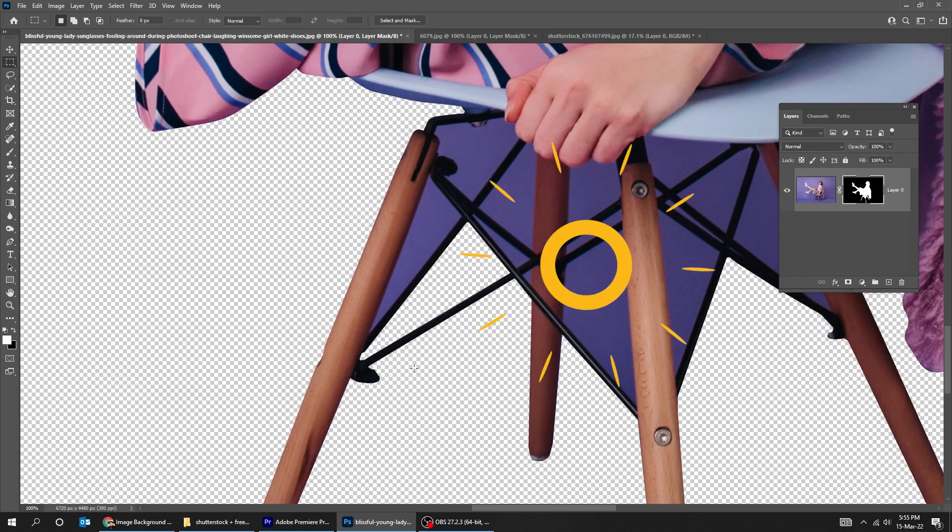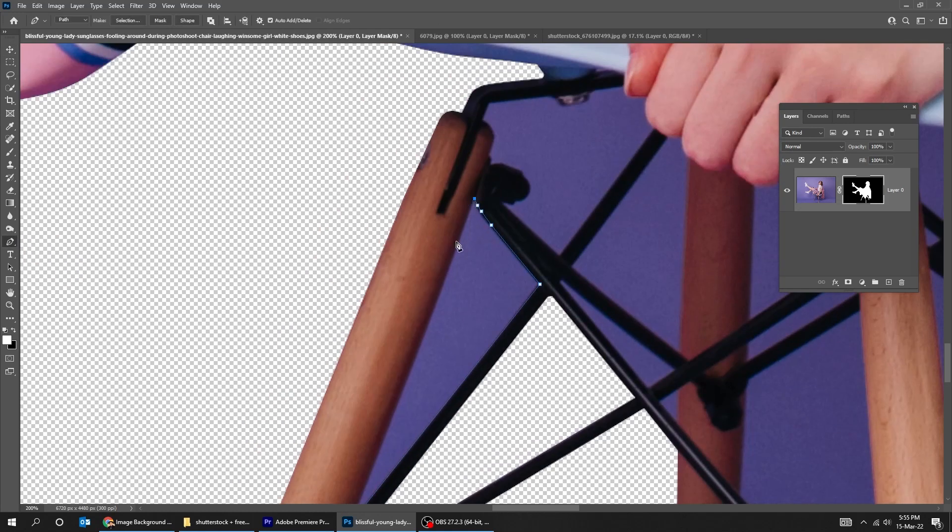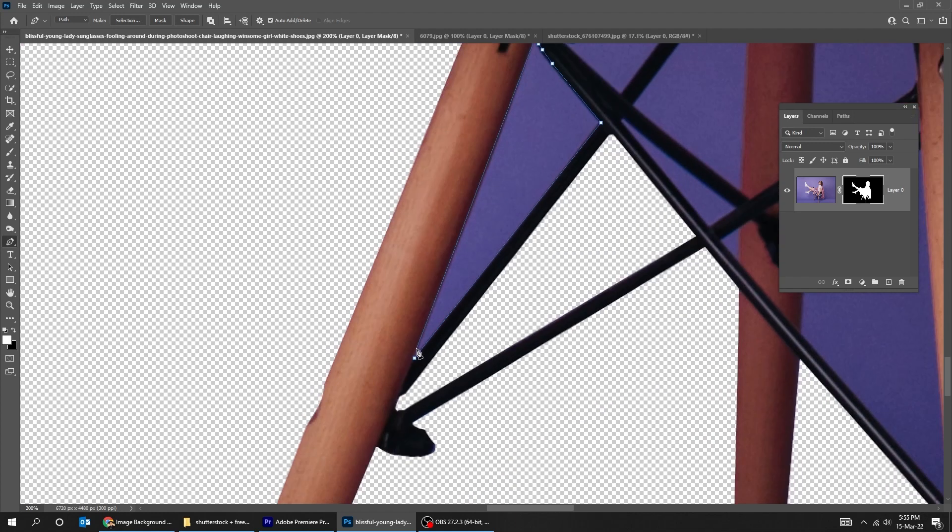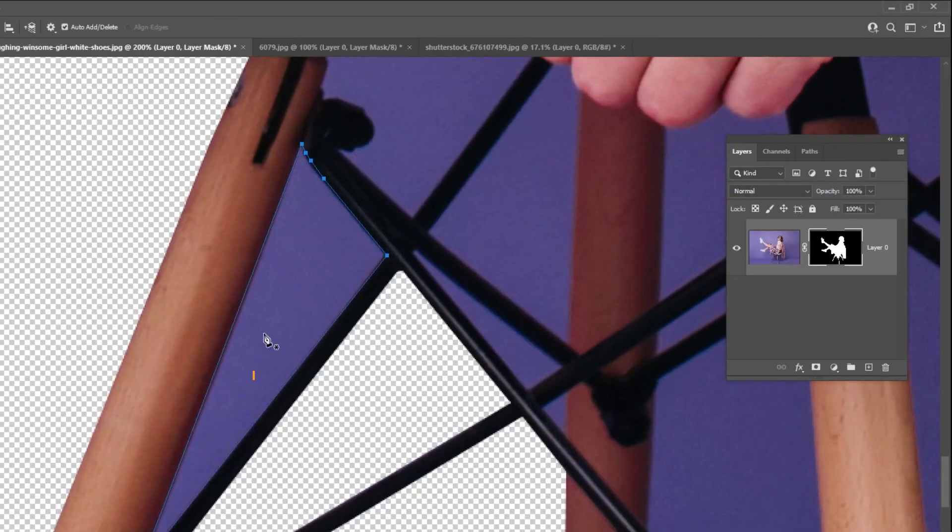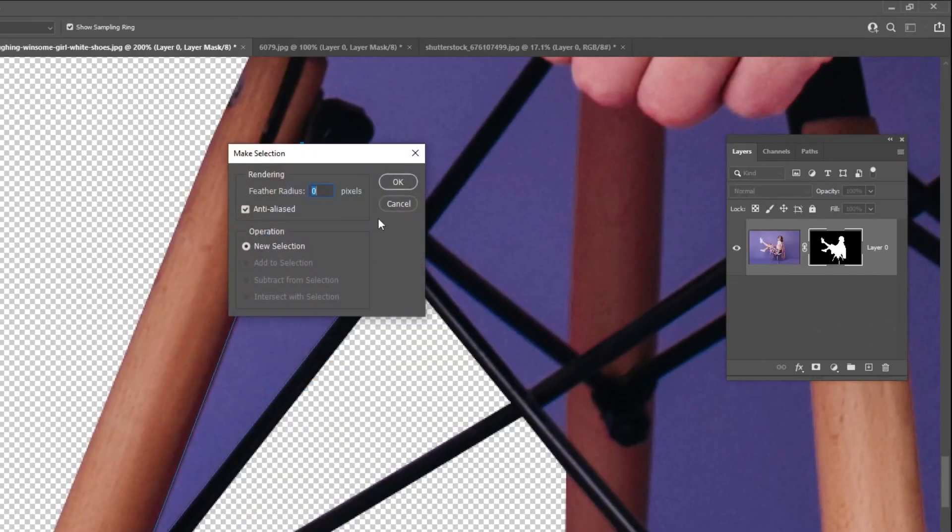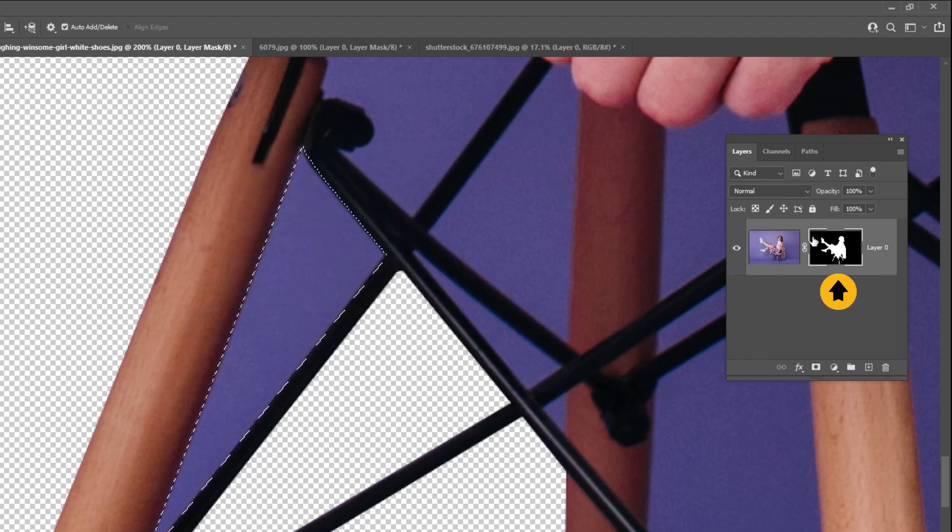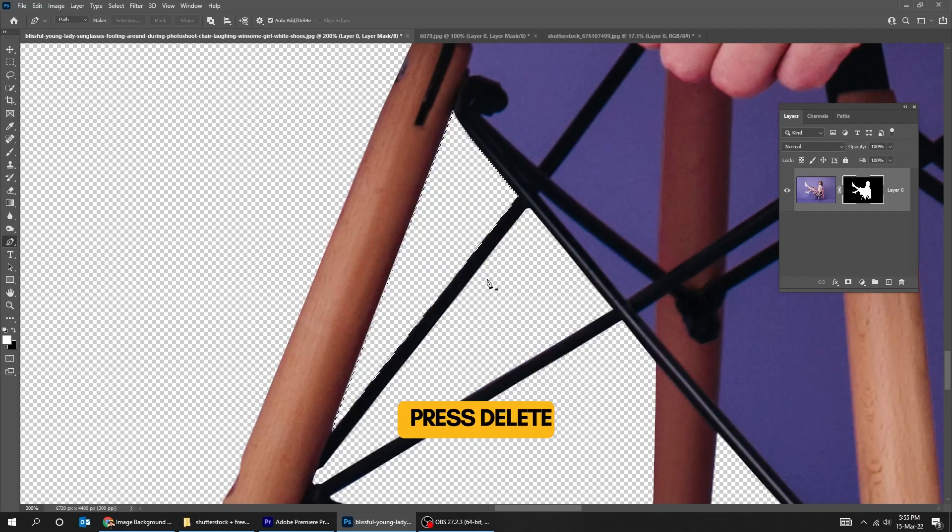Now again we are going to use the pen tool to select these missing parts and adjust the mask. Right-click and choose Make Selection. Click on the mask. Press Delete. Click anywhere to deselect.